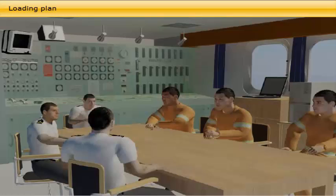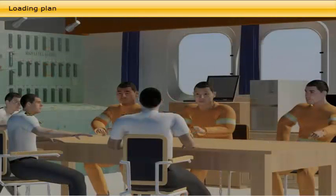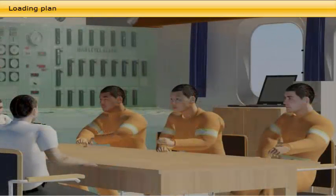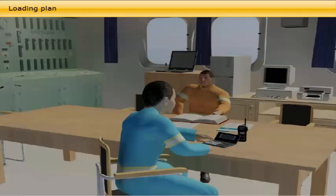Who must be familiar with the loading plan? The second and third officer are responsible duty deck officers during loading and consequently need to be fully familiar with the vessel's cargo system. To assist them during the operation, they have the pumpman, who is a qualified technician responsible for maintaining the cargo equipment. In addition, they have the bosun, who is the leader of the deck crew. The loading plan made out by the chief officer prior to arrival must be considered a preliminary plan, which cannot be completed until after the ship-shore meeting.